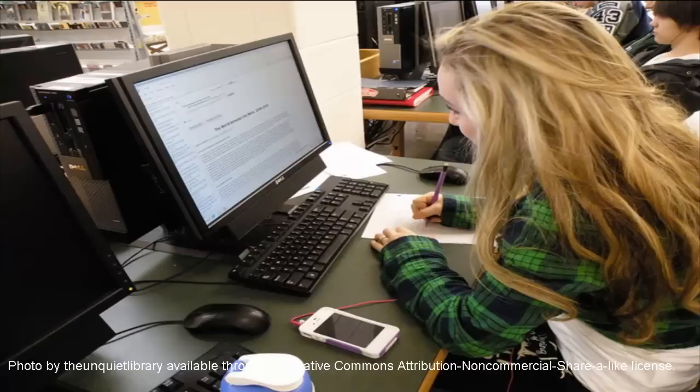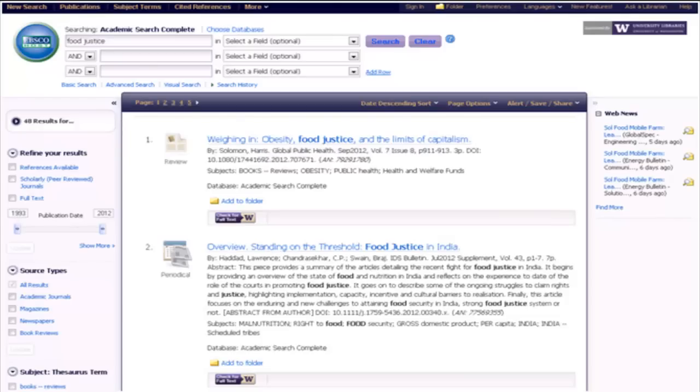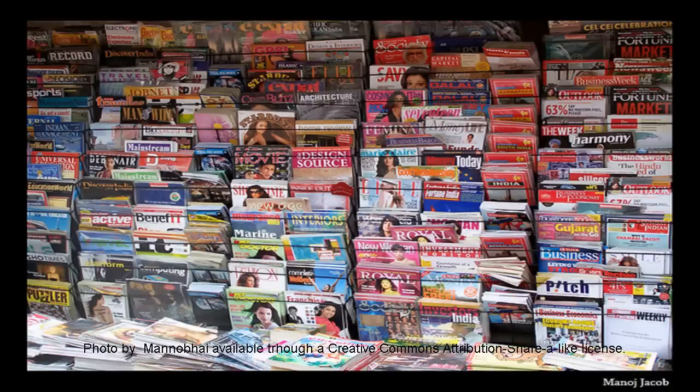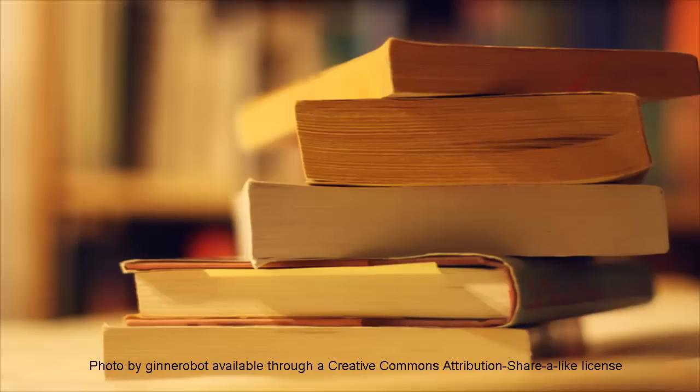So you've started your research in the library catalog or your choice article database. You have a great list of results, but now what? How do you navigate through your results list to find the best resources for your project? This tutorial will walk you through the types of resources you might find in your results list and help you identify when these resources would be the most useful.